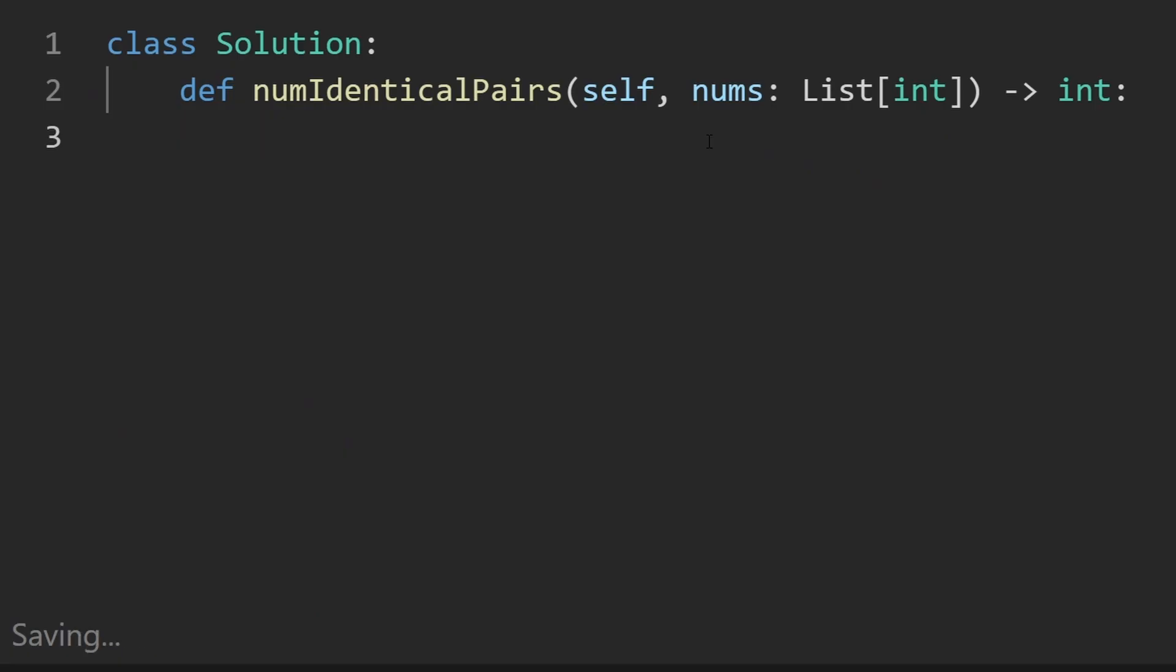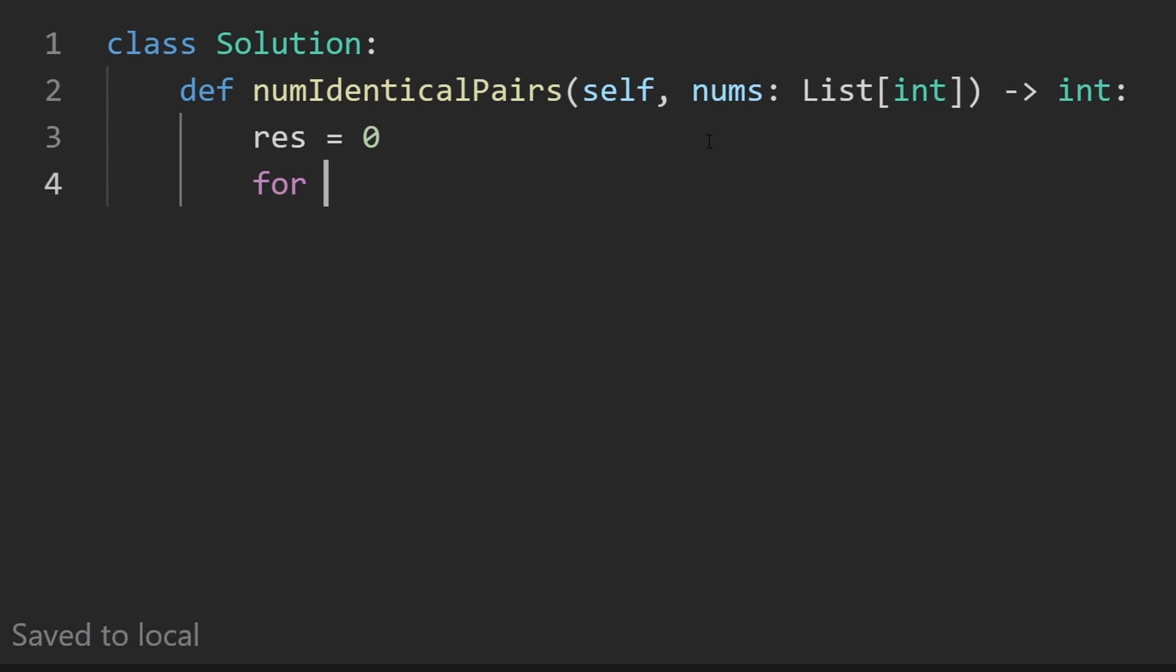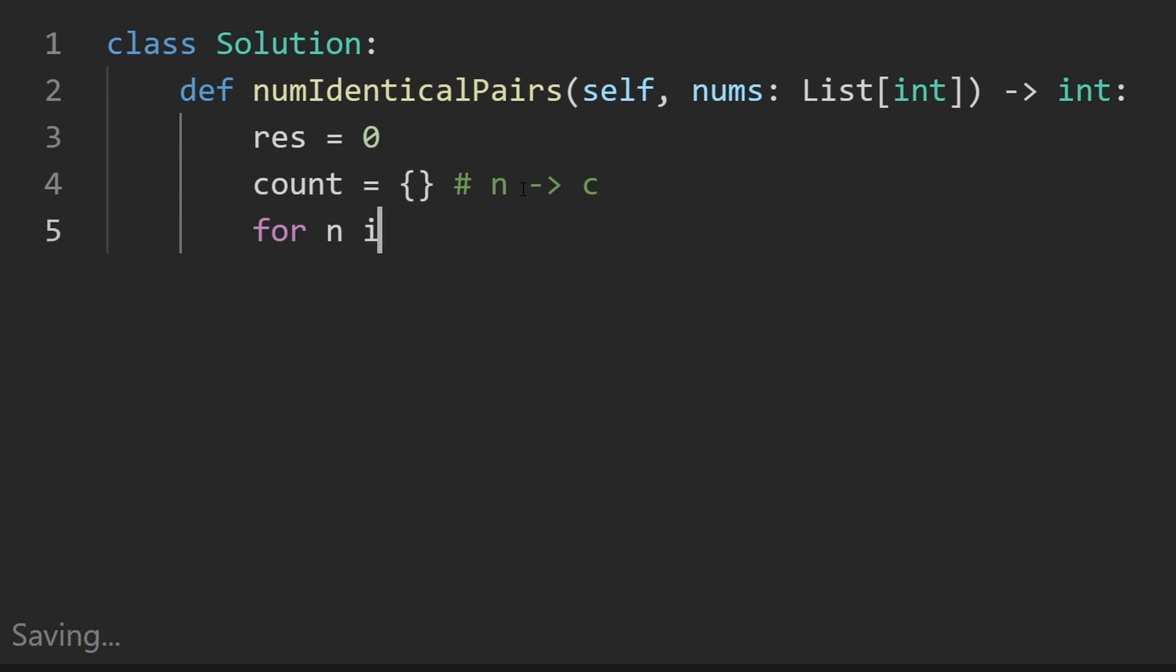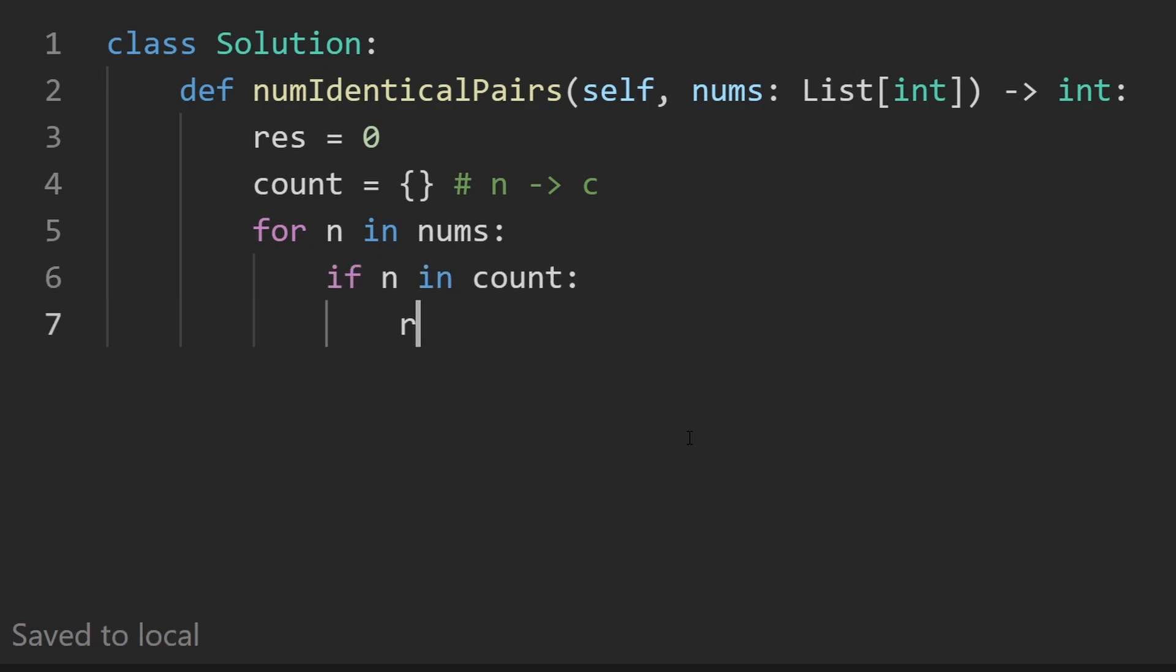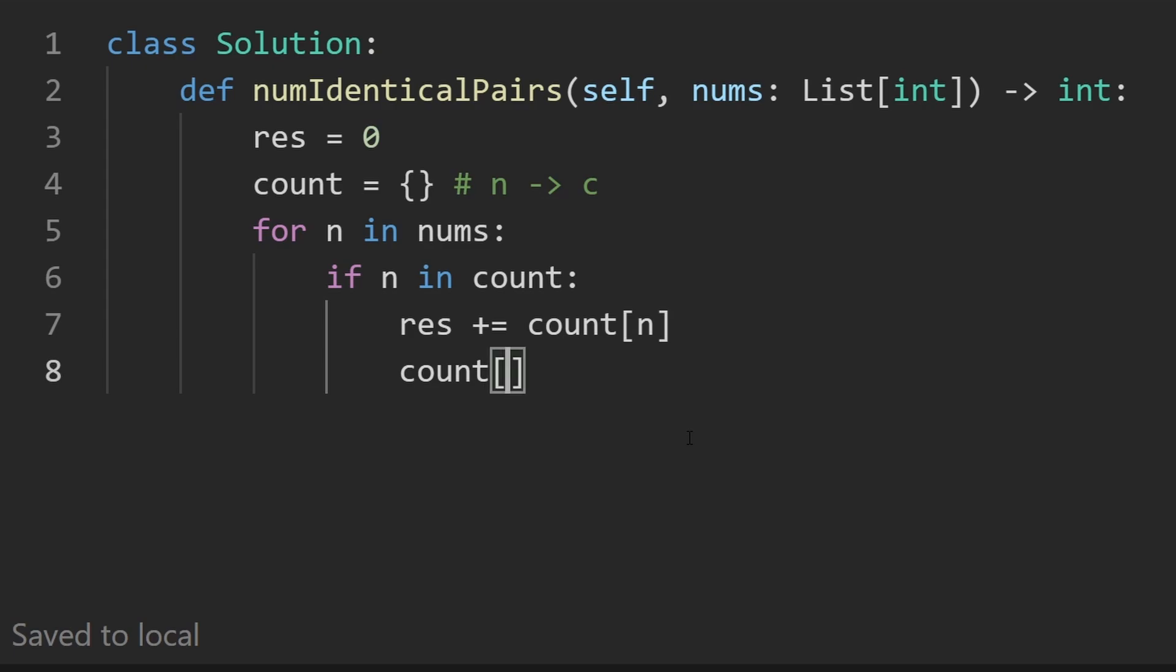So this time, we are going to declare our result. And this time, we're actually going to iterate over the array and then keep track of the counts ourselves with this hash map, we're still mapping the number to the count. So now let's go through for n in nums, we don't really care about the index. And then we're going to check is n already in count, because if it is, then we can add to our result, the count that we already had stored there.